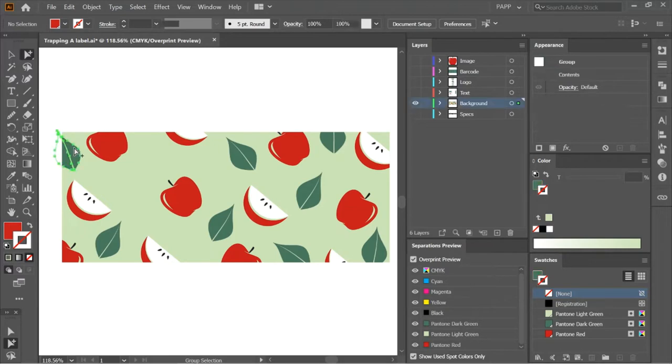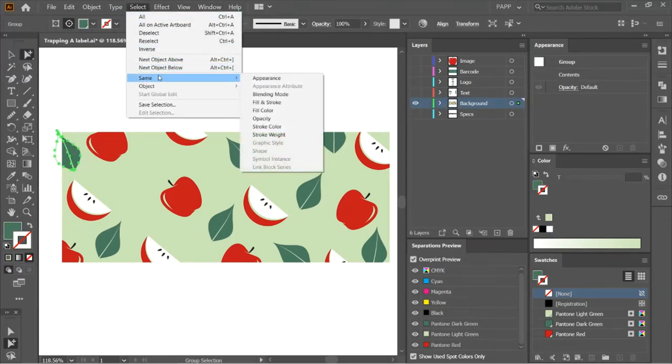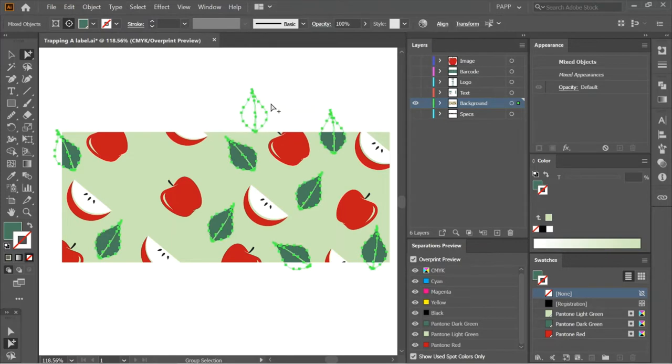Select the element you want to trap, choose select, same, then fill and stroke. Now all the elements with same appearance will be selected.